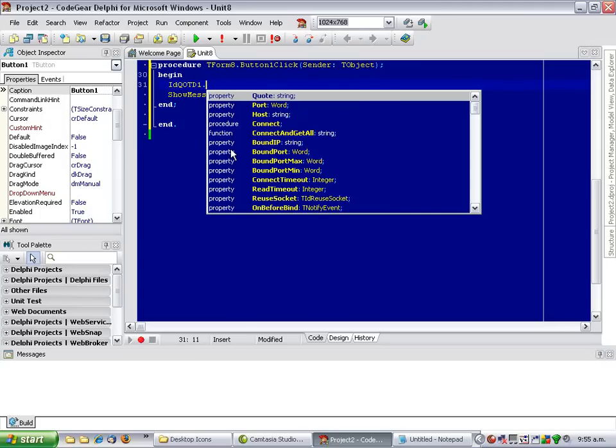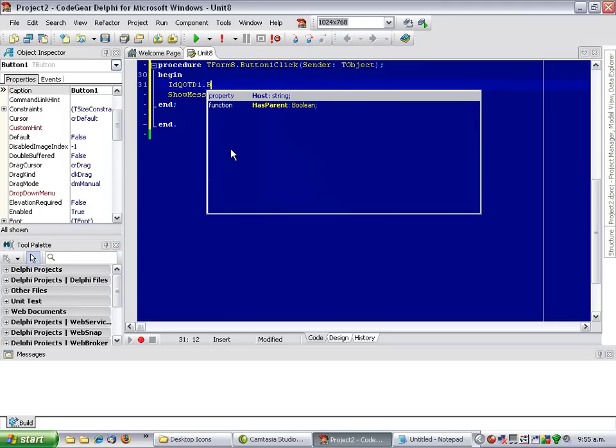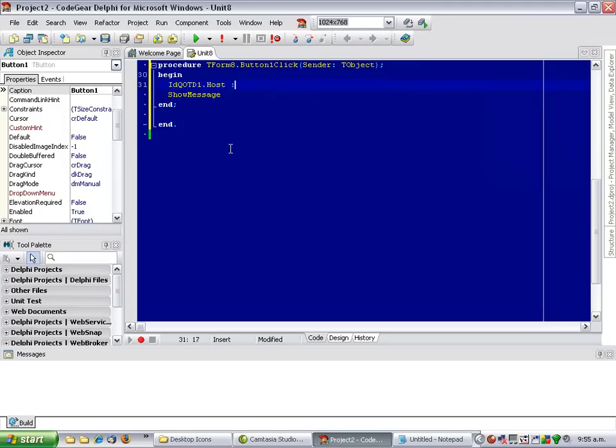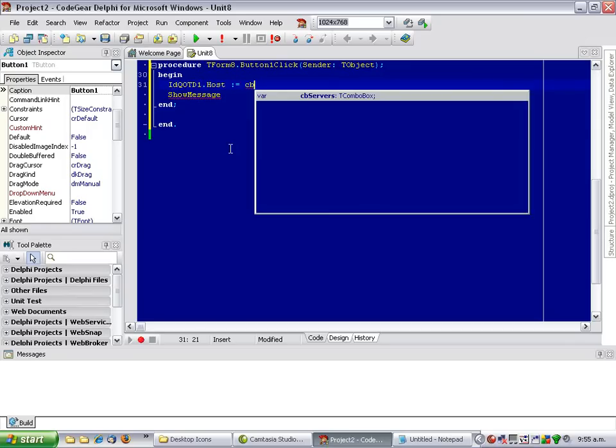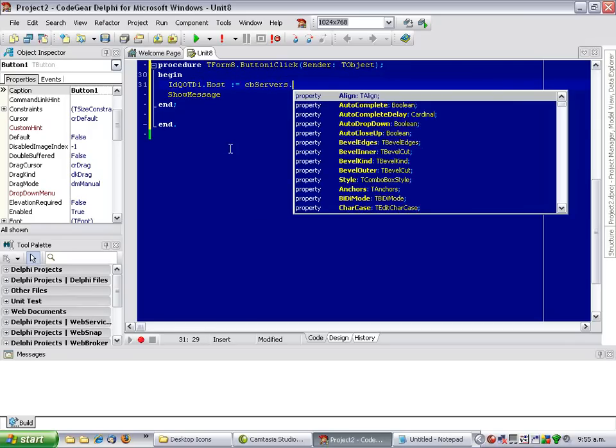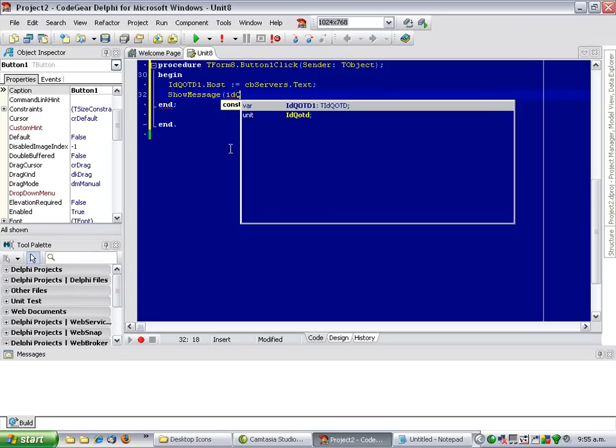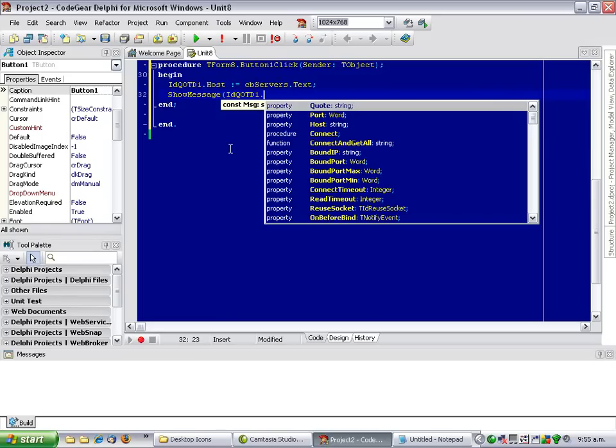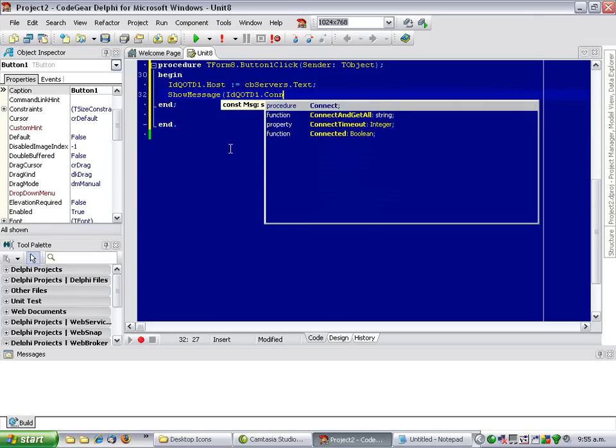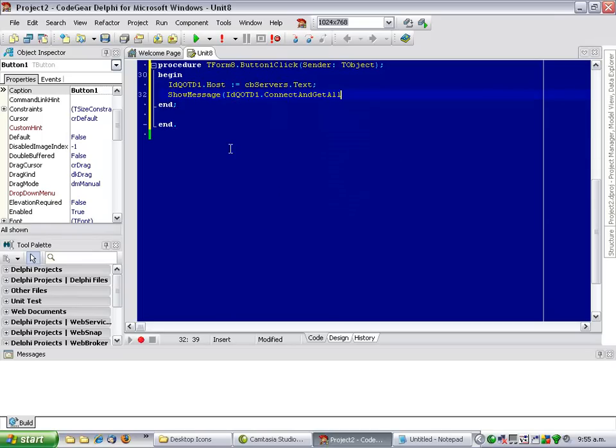Let's set the server, the host name first of all and then connect and get all.